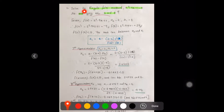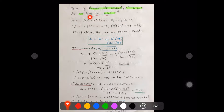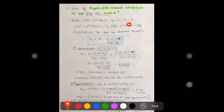In this video, we will be discussing the Regula Falsi method. We will be solving an equation: x³ - 9x + 1 = 0, with the root lying between 2 and 4. Regula Falsi method is quite commonly used in mathematics and engineering mathematics in the fourth semester, and almost a 10-mark question is always a regular question in university exams.